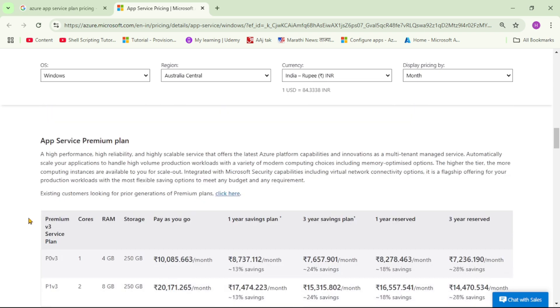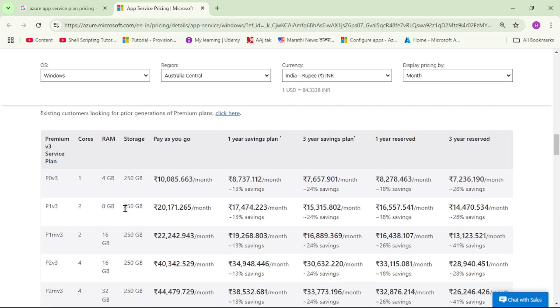And if you go down, we have App Service Premium Plans and generally, these are used for production environments. Now, let's go back to our PPT again.